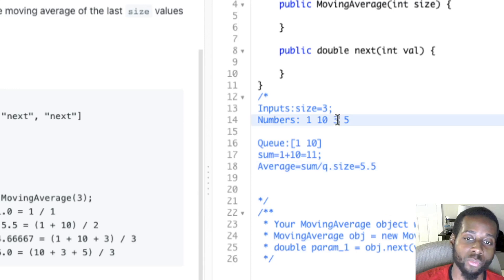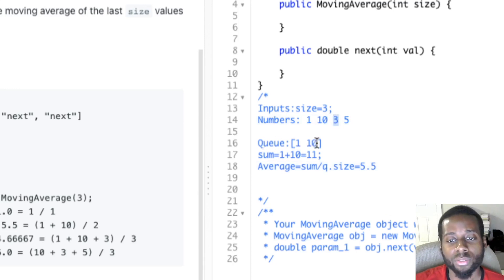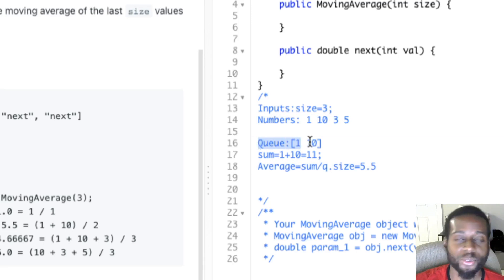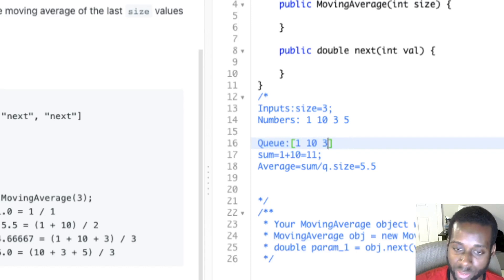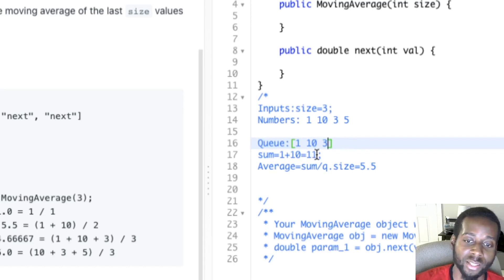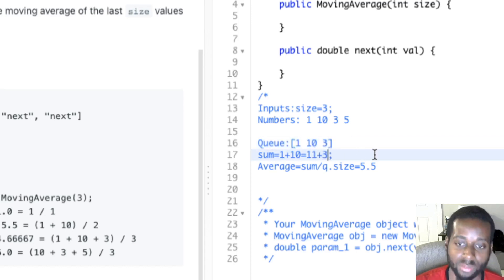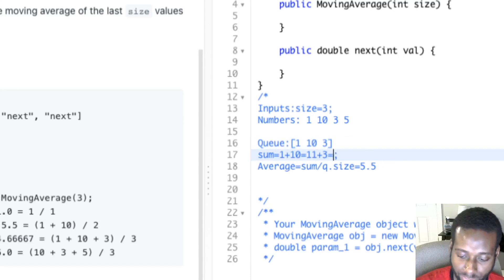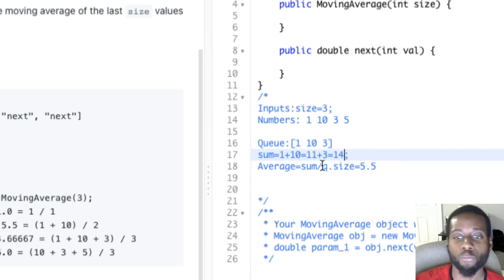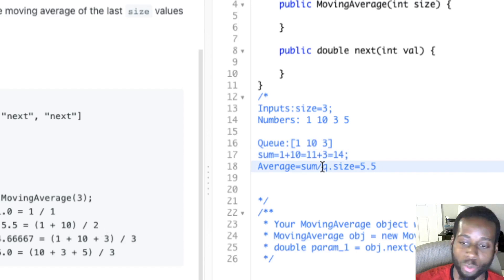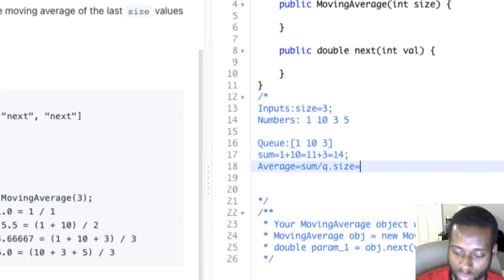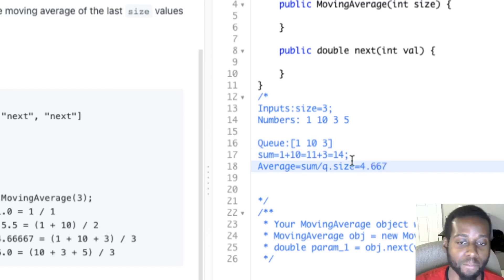Next iteration, we're passing in three. We ask the queue: has it reached capacity yet? Nope, still not at capacity, so we just add three. The running sum becomes 11 plus 3 equals 14. Then 14 divided by the queue size of three gives us approximately 4.667.